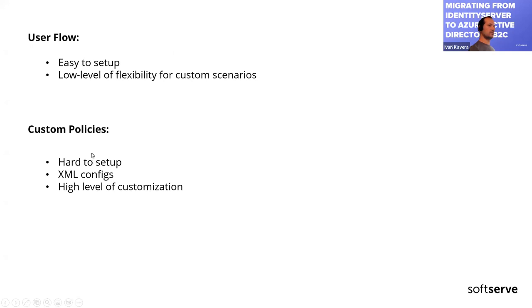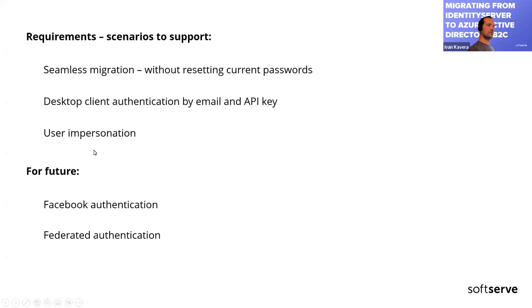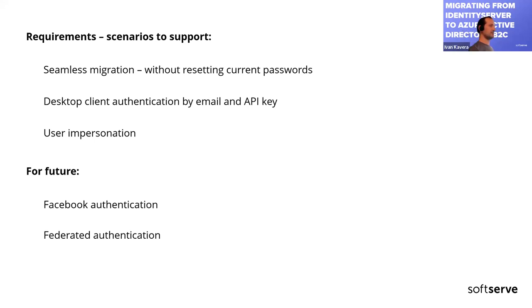We had such requirements. We are obligated to have seamless migration without resetting current passwords. We also need to support desktop client authentication by email and API key and user impersonations. Also, client was interested in federated authentication and Facebook authentication.